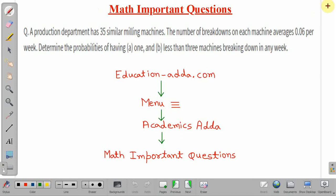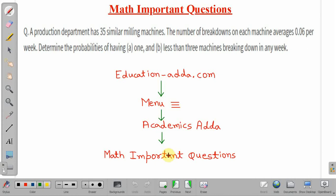Before starting the discussion, to get more important problems of mathematics you can visit our website education-adda.com. The link is also available in the description box of the video. Visit the website, go to the menu option, and from there you will get academics-adda. Click on that and you will get one tab called math important questions. You will also get more important questions on our YouTube channel in the playlist titled math important questions.